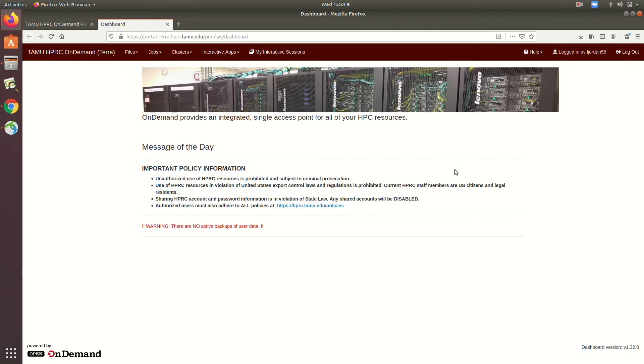Hello everybody. Welcome to another one of HPRC's instructional videos. In the last video, we talked about what the portal is and how to access it.